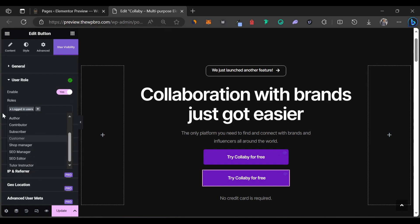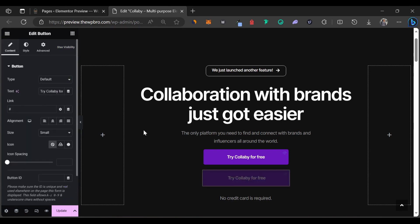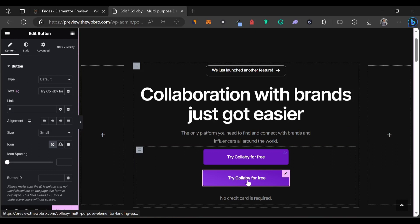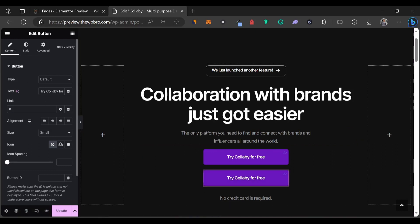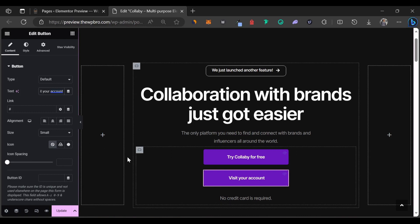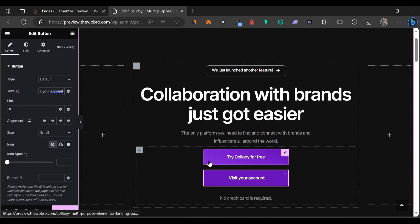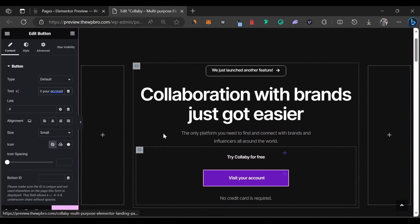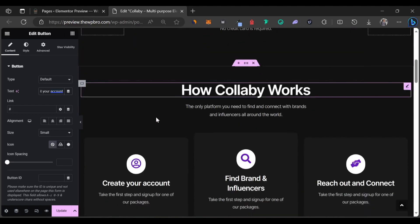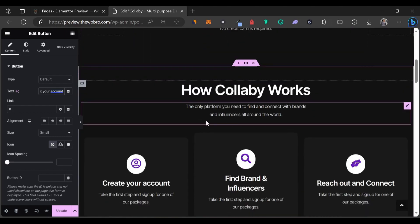Now that we've selected this logged in user role, we're going to come to content to change the content to one fitting for a logged in user. So we can just come here to say Visit Your Account. This is how you can change your content to your website to make it more dynamic.